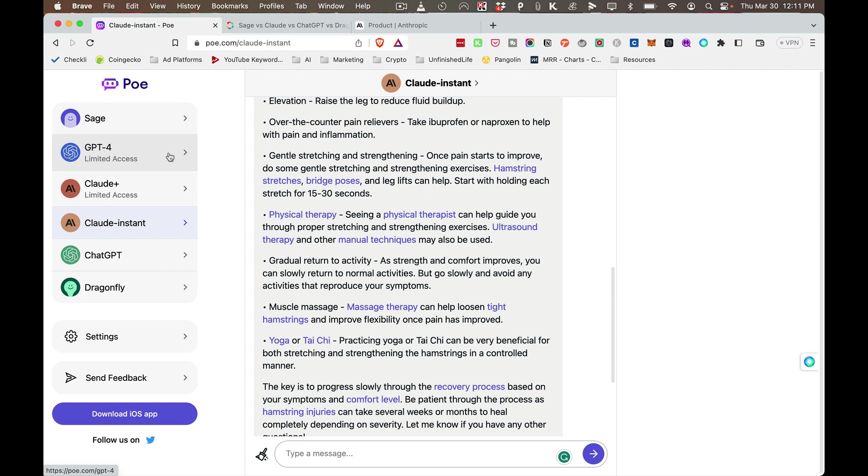So anyhow, we're going to have more videos on cryptocurrency. If you have any questions, hit me up in the comments, and we'll see you in the next video.